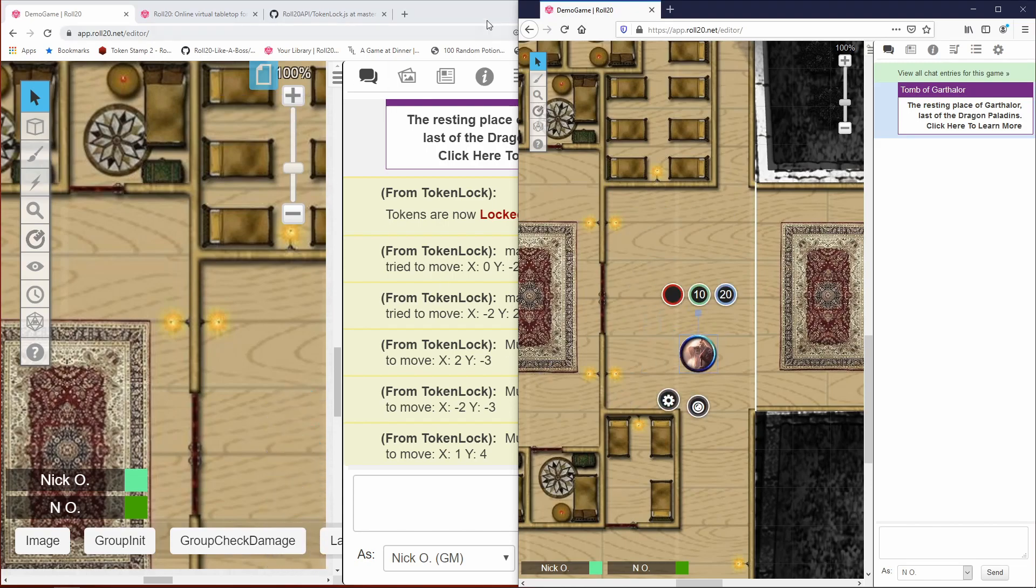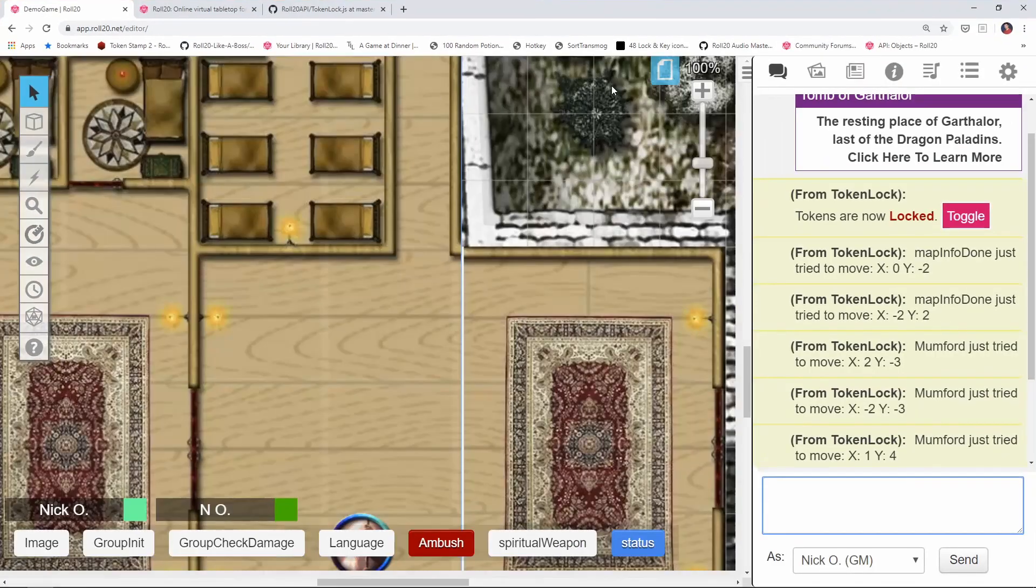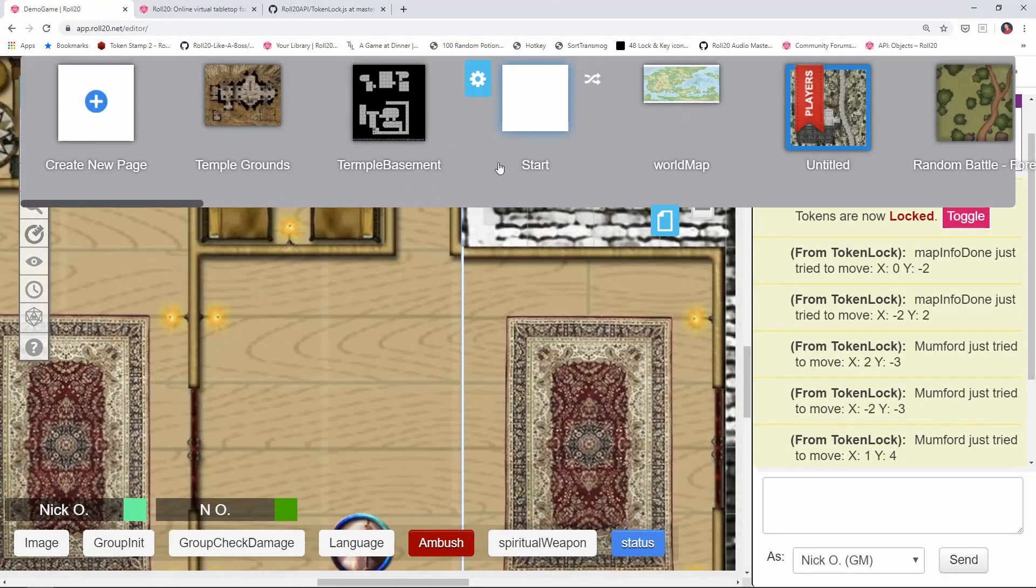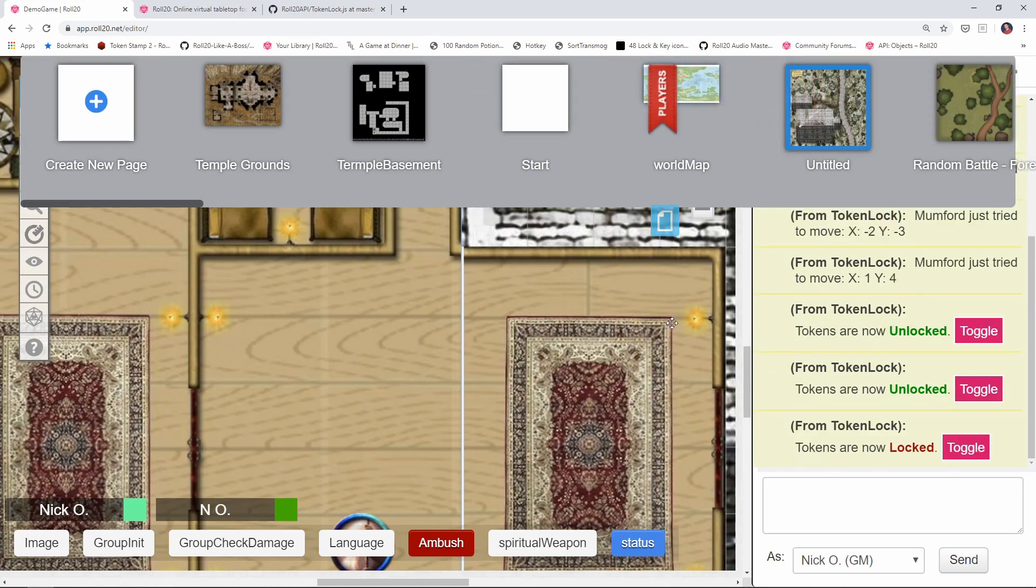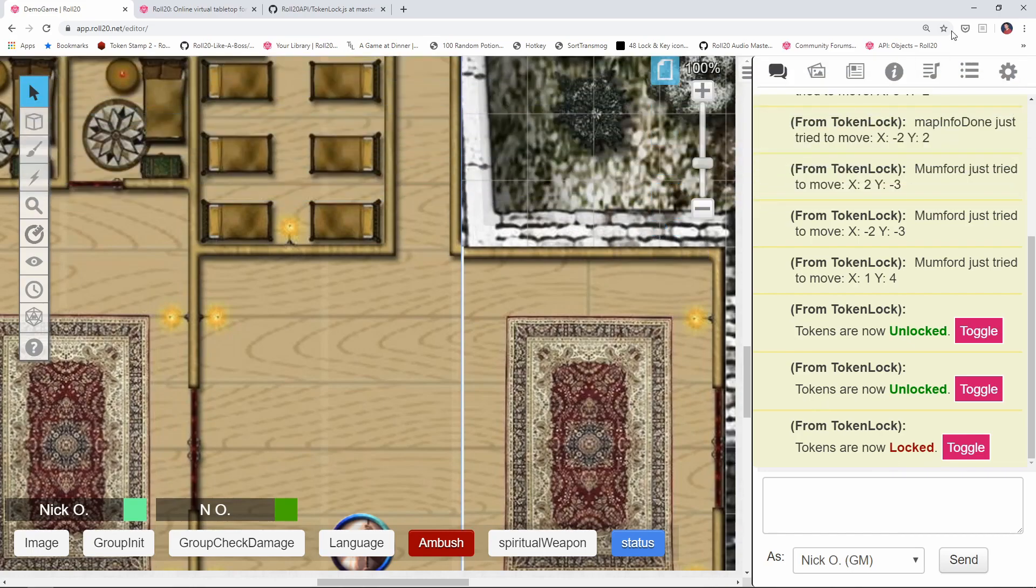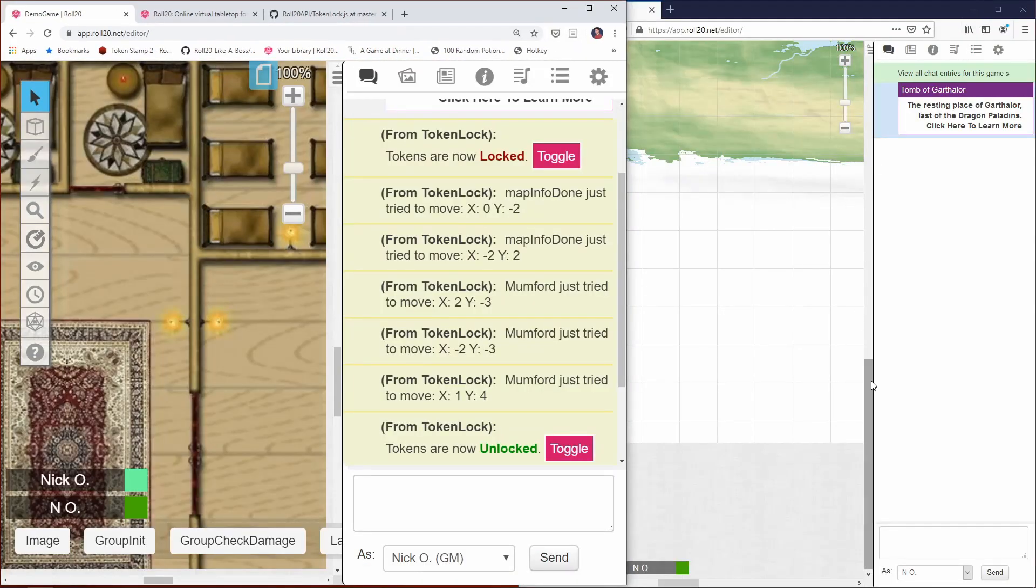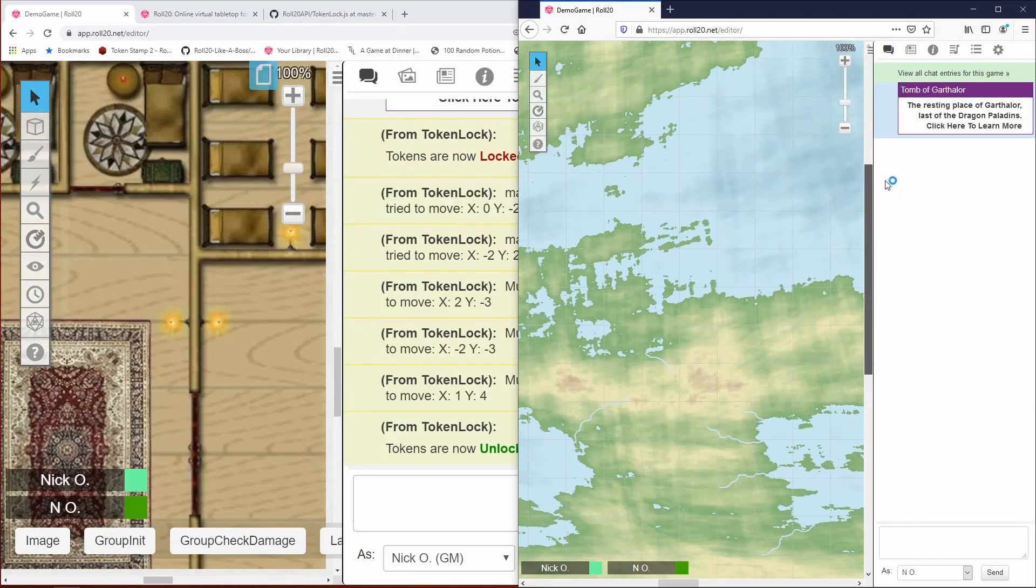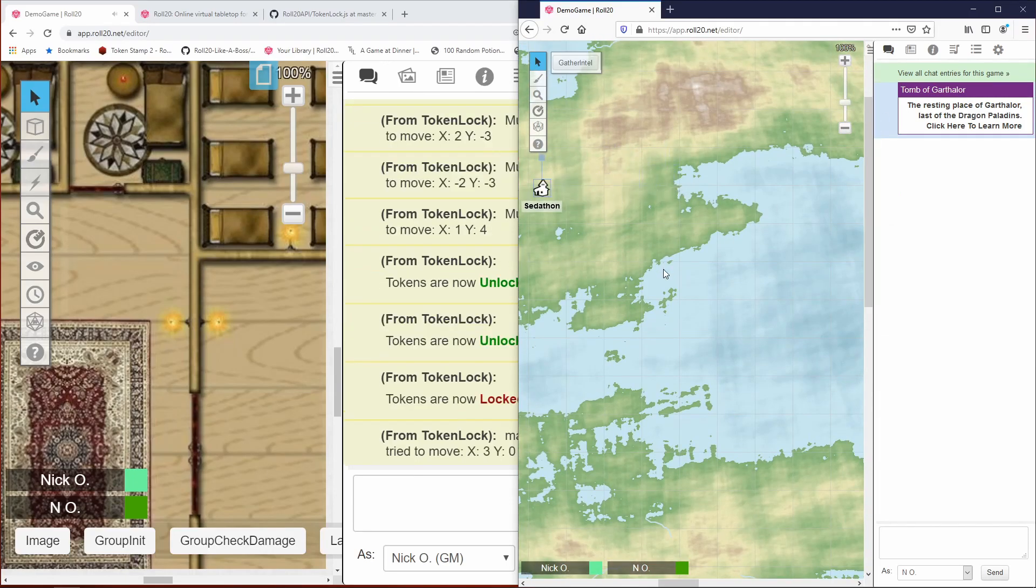Okay, so now I'm going to go back to my GM screen here. And I am going to move the ribbon to the world map. And look, it automatically fired here. It says tokens are now locked. And let's just prove that that is actually working. Alright, so our player comes up here, and they grab on to the town of Setathon, they try to move it, and moves it right back. So that is locked. That is good.